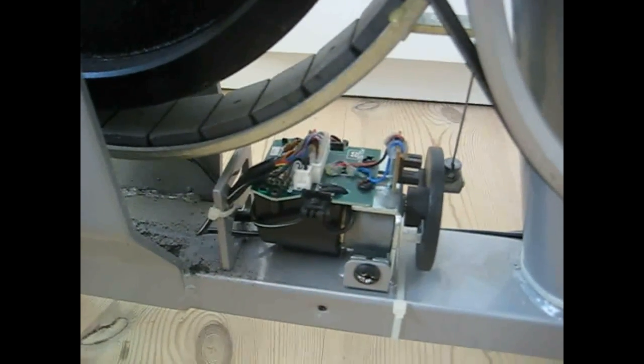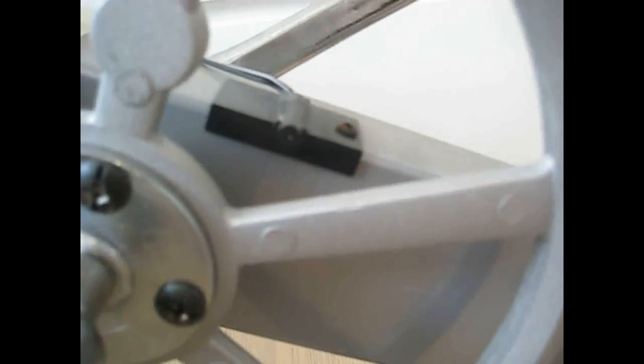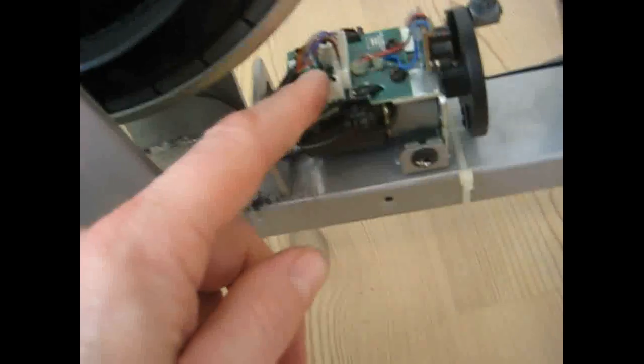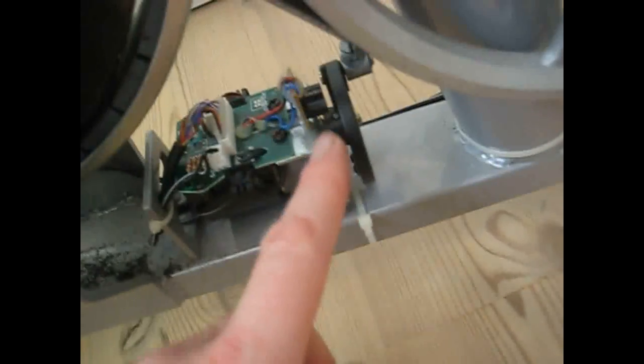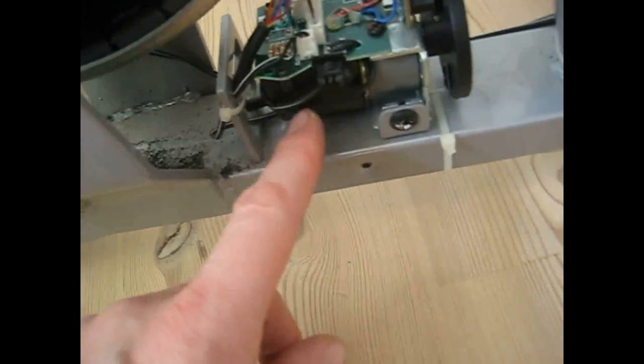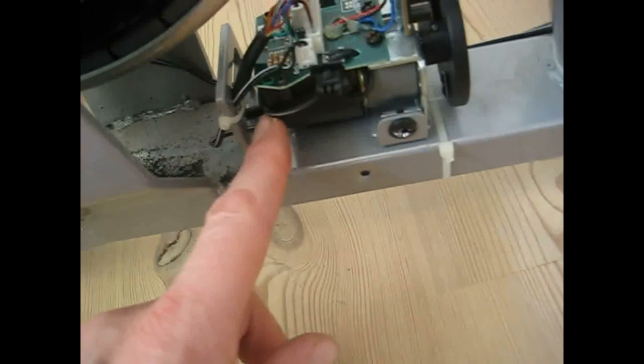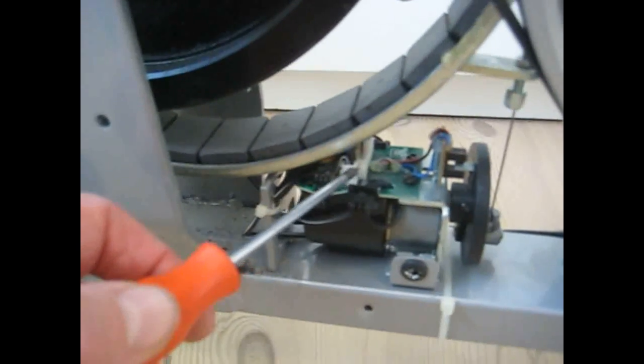This is the cadence sensor. It counts every time the pedals run one lap. The cadence sensor and two optoelectronic sensors are assembled in this board and sent to this jack to the computer.